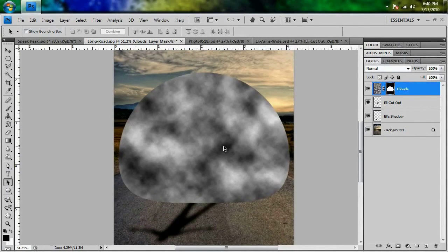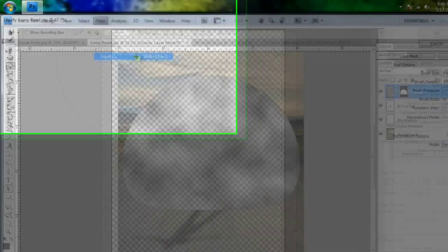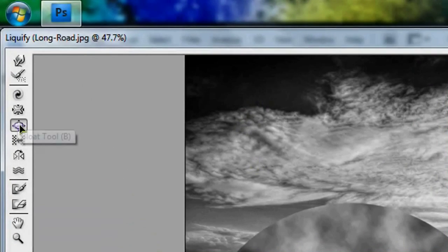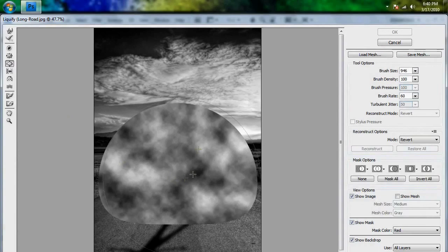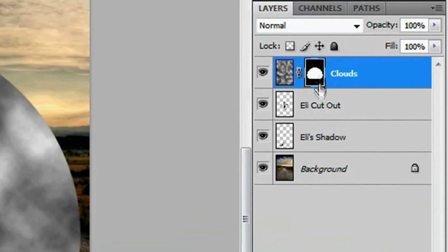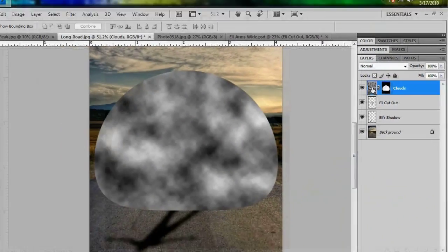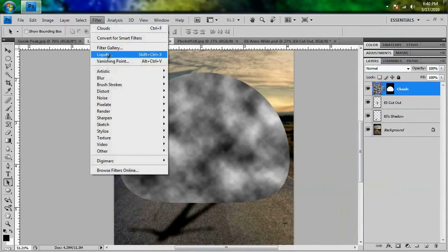We're going to distort this a little bit, so go to Filter > Liquify. By default you should be on the forward warp tool, but go down to the bloat tool. I just realized I had the wrong thing selected — when you make a mask it automatically selects it. What you want to do is click on the thumbnail next to it so that the clouds themselves are selected and not the mask.